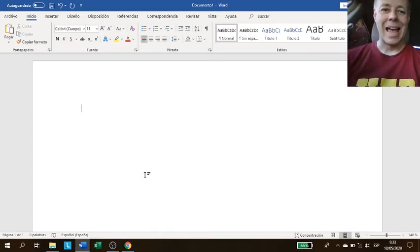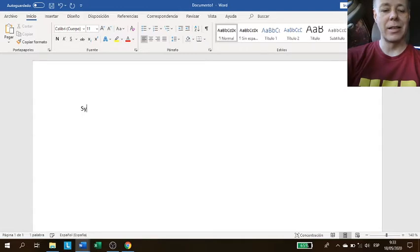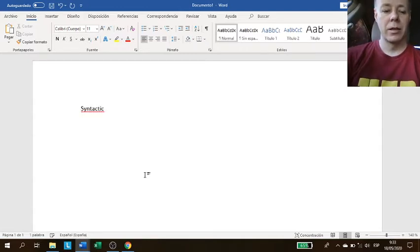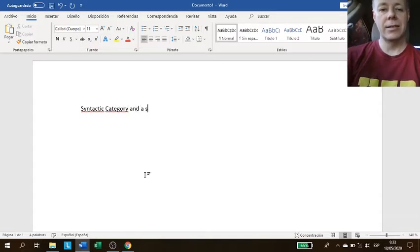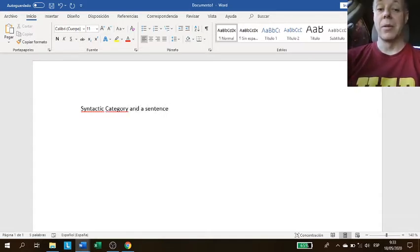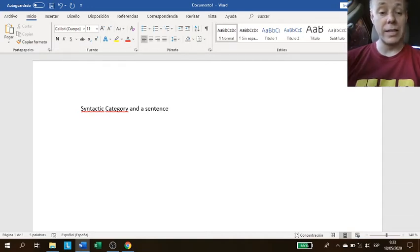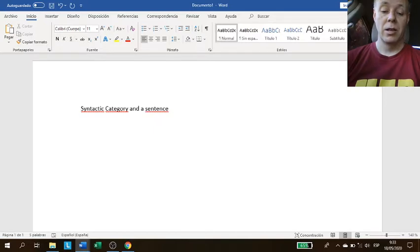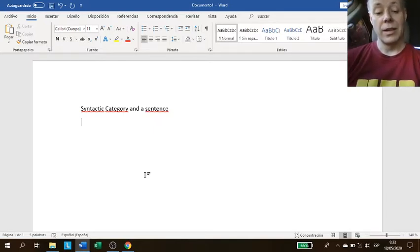Now we're going to talk about the difference between a syntactic category and a sentence. Remember, we said that sentences are full ideas while syntactic categories are not. So a sentence...